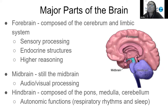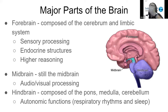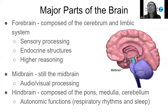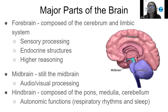The forebrain is composed of the cerebrum and the limbic system, but also within it, the hypothalamus and thalamus. The main functions of the forebrain include sensory processing — retrieving signals from the different senses and processing that information. It also includes endocrine structures associated with hormones and the hypothalamus, and higher reasoning, such as thinking and processing information.